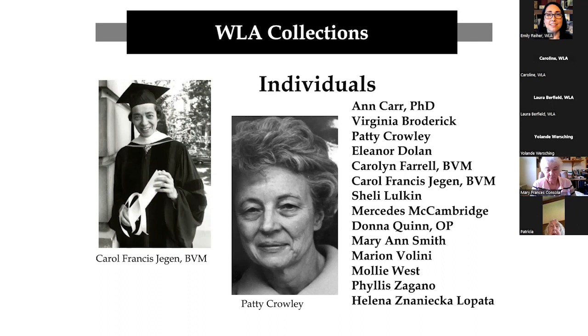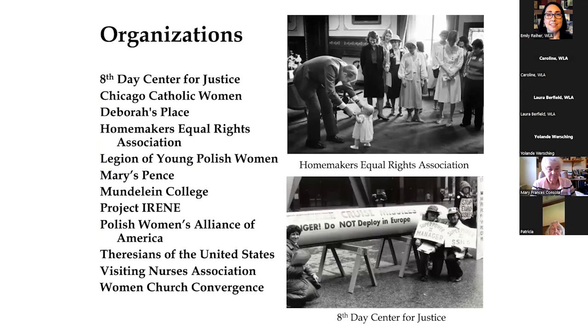Here are just a few of the individuals that we have the collections of. And here are just a few of the organizations that we have the records of.